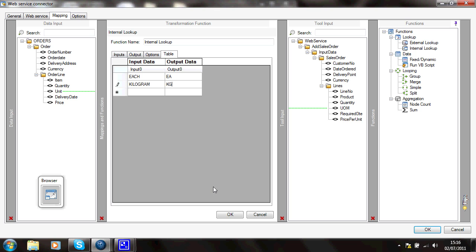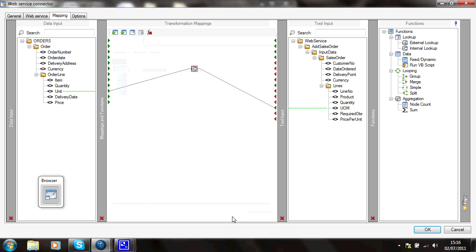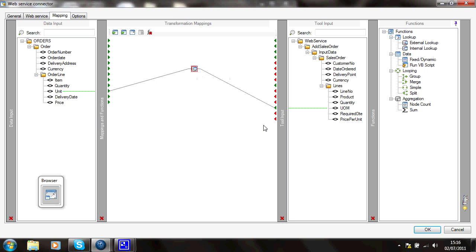So I can keep on adding items to that table, and now whenever data is processed from this side to this side, any time those values are found, Task Center will automatically translate that data into the correct format for the target system. Thank you very much.